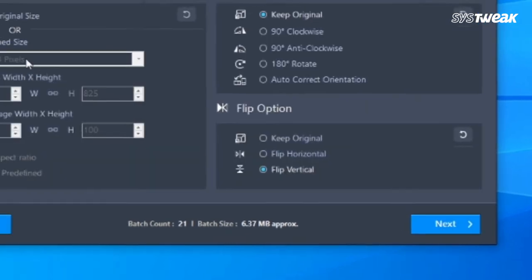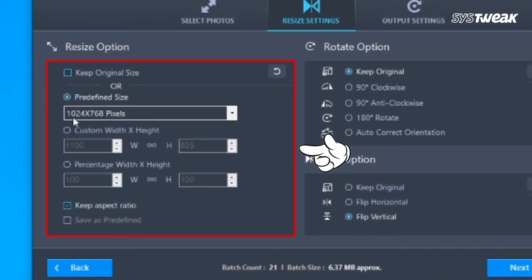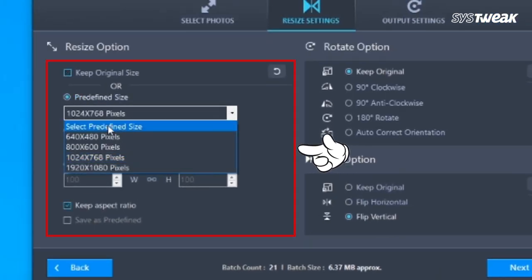In the Resize Settings tab, you can configure size settings as per pixels or percentage.